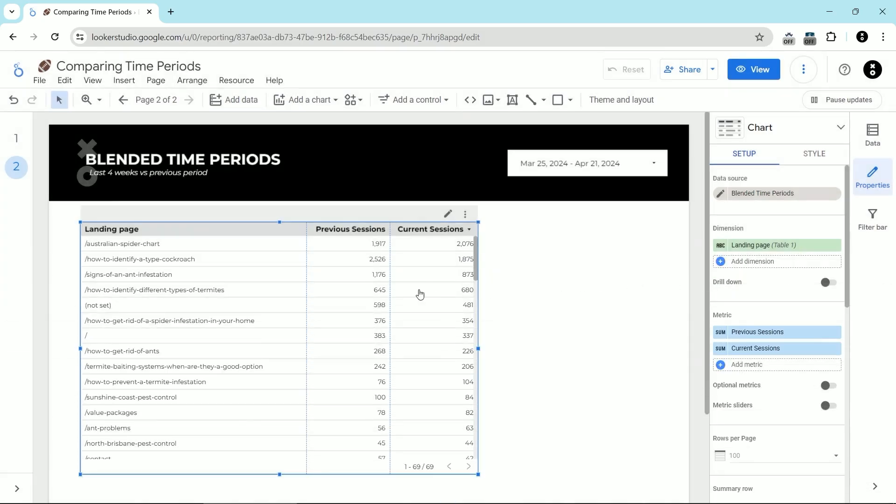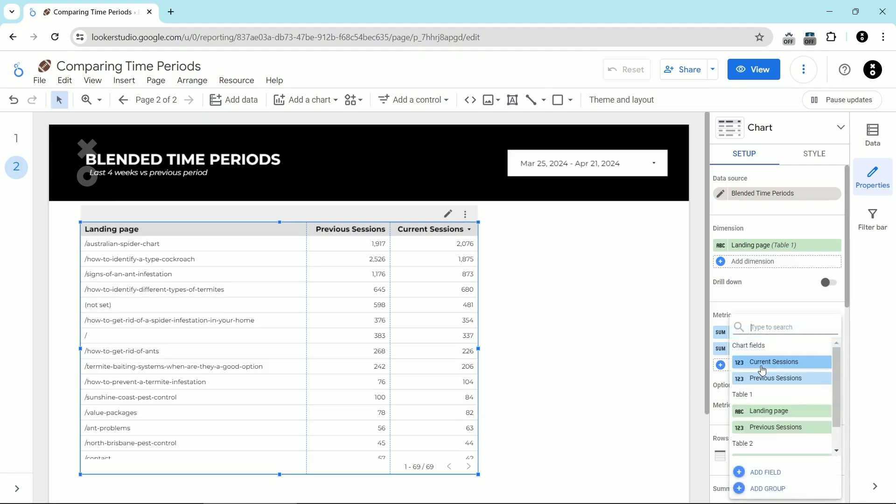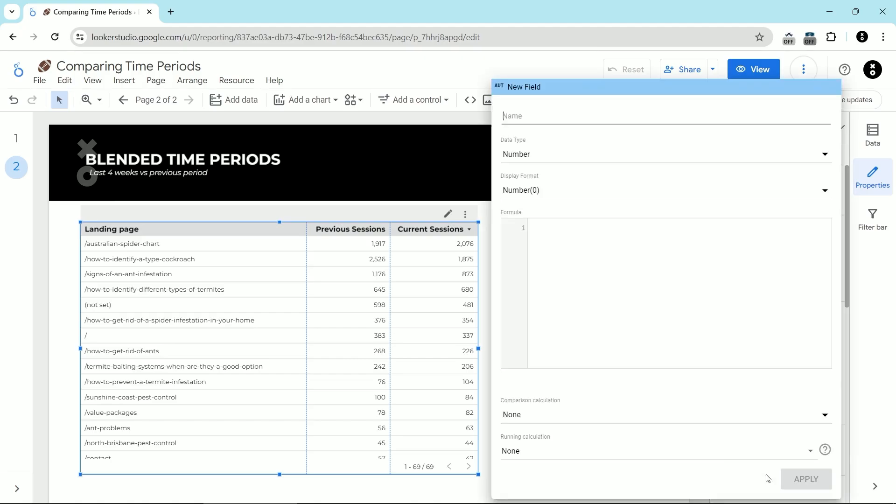Now when we pull this open, you can see that we have the landing page, previous sessions, and current sessions. And then I can add a metric that will compare that. I'm going to click add metric and then click add field. And in this case, we're just going to do some simple math.